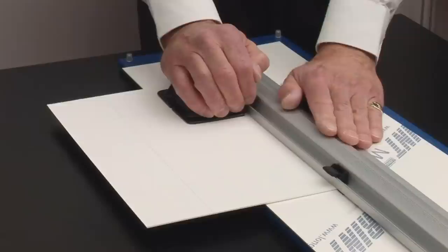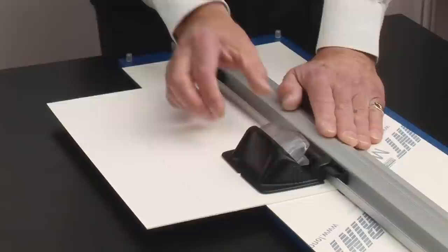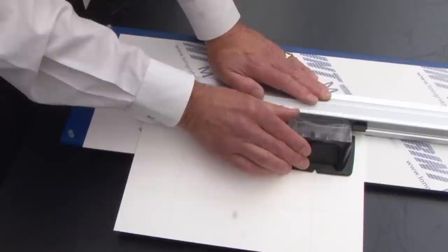So, having dropped the blade in to the full depth, I'm now going to push the cutter away from me, to the other end, until you reach the far stop.